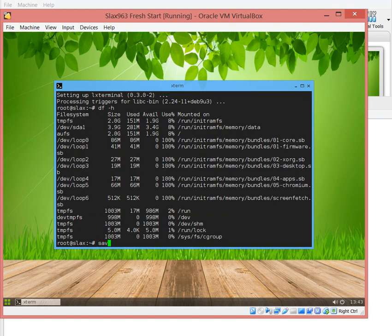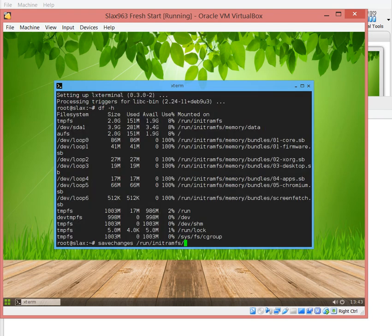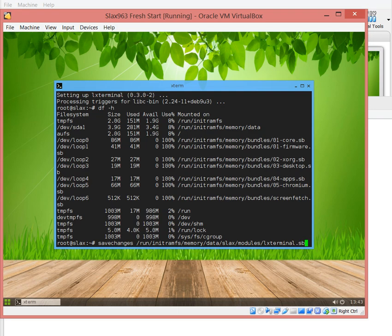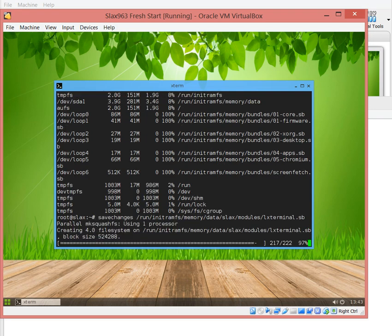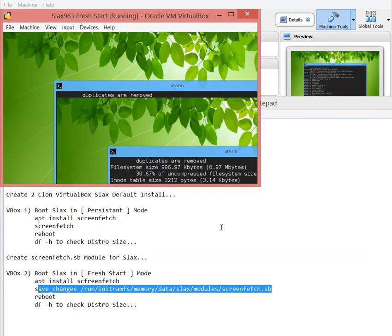At this point I can just do save changes /run/initramfs/memory/data/slax/modules/lxterminal.sb. I'm adding another package which is the lx terminal.